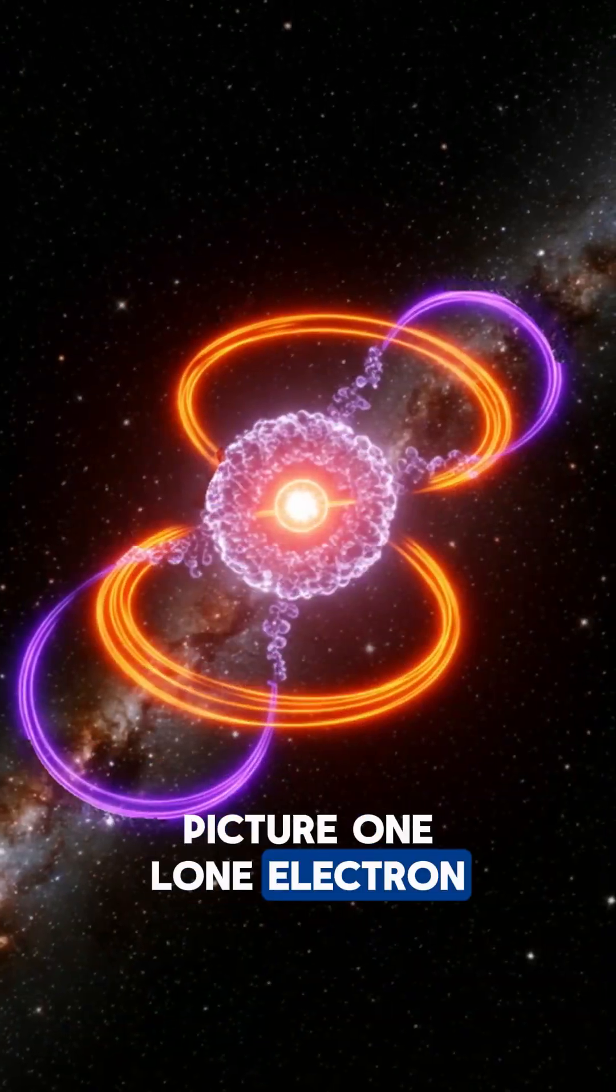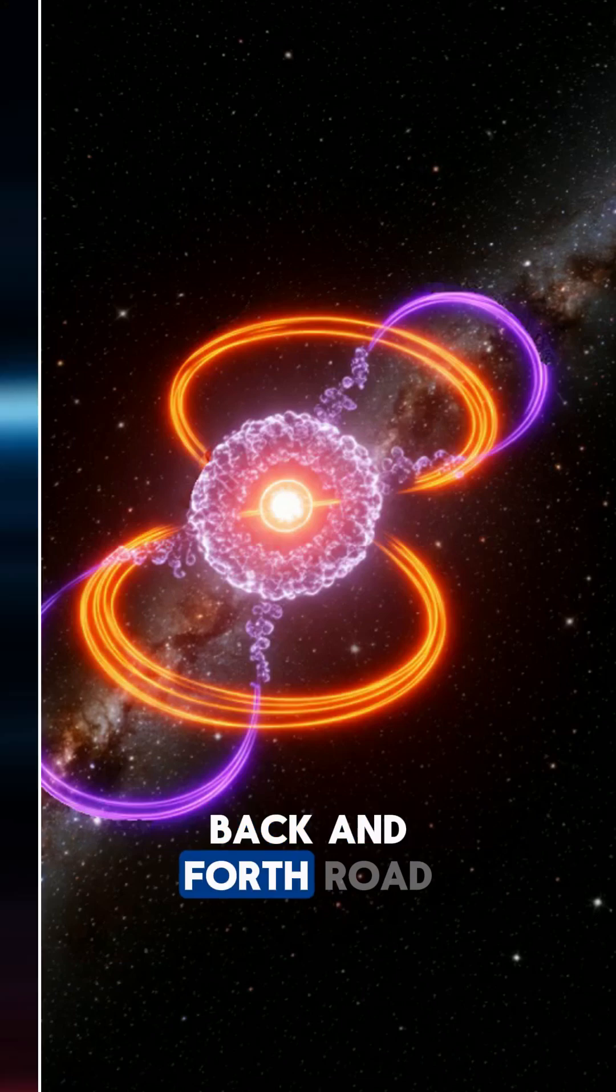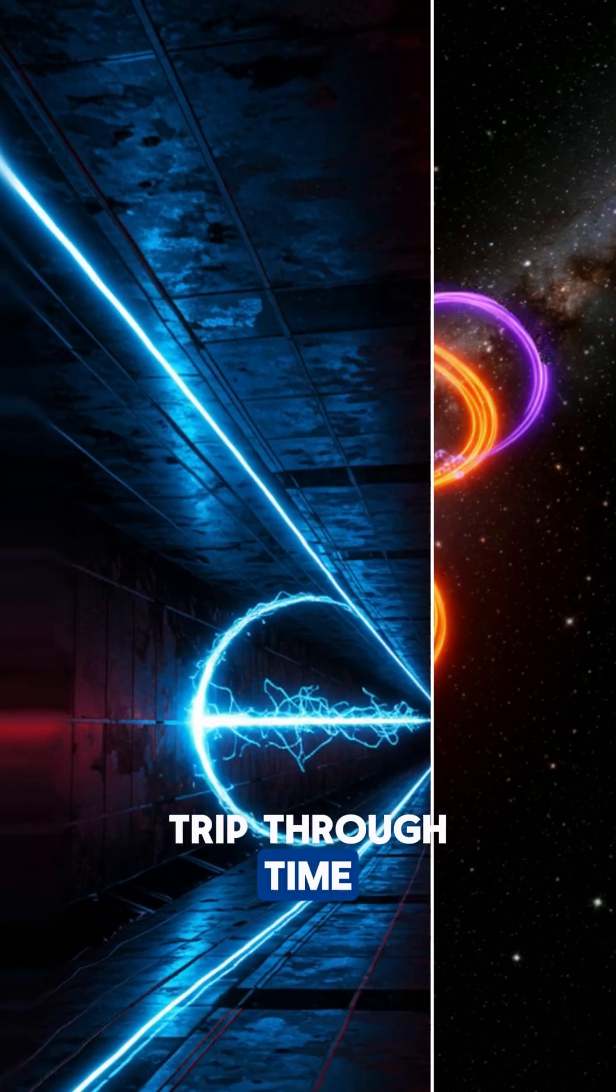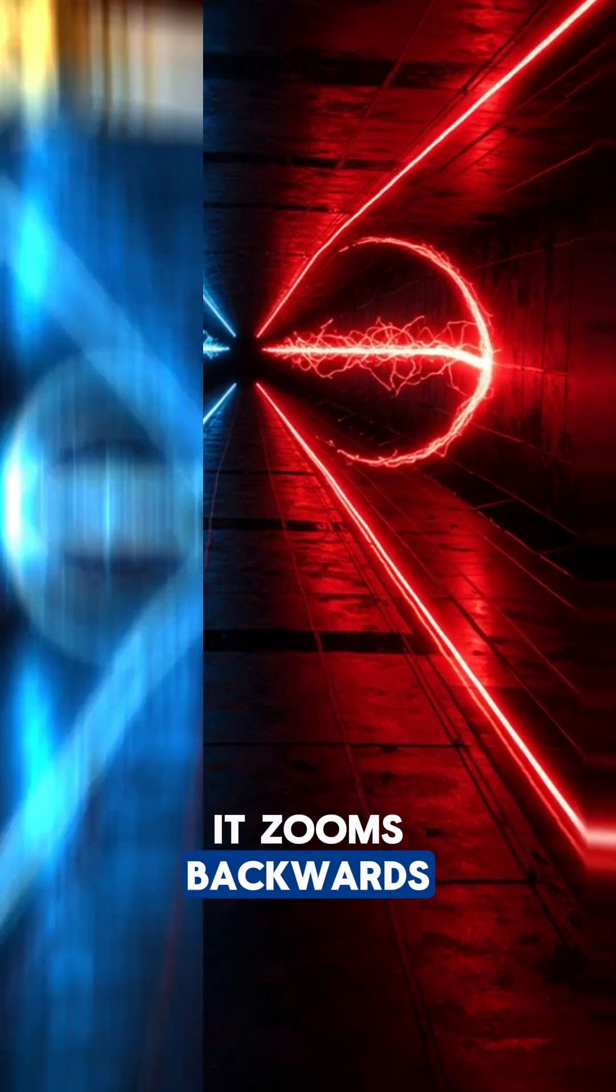Picture one lone electron doing an epic back-and-forth road trip through time, flipping its charge when it zooms backwards.